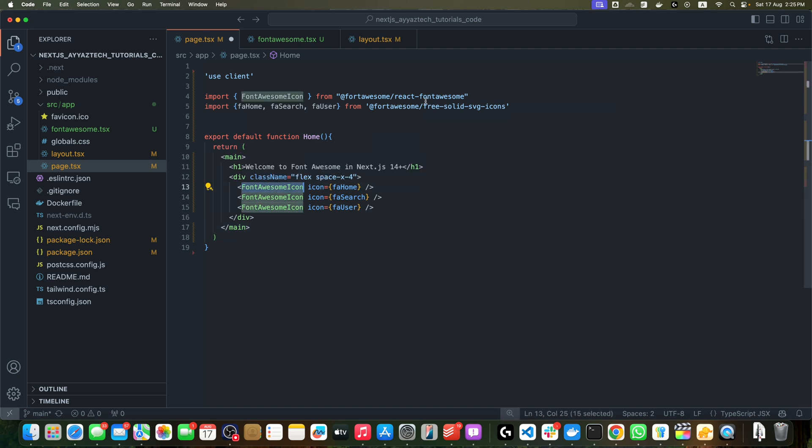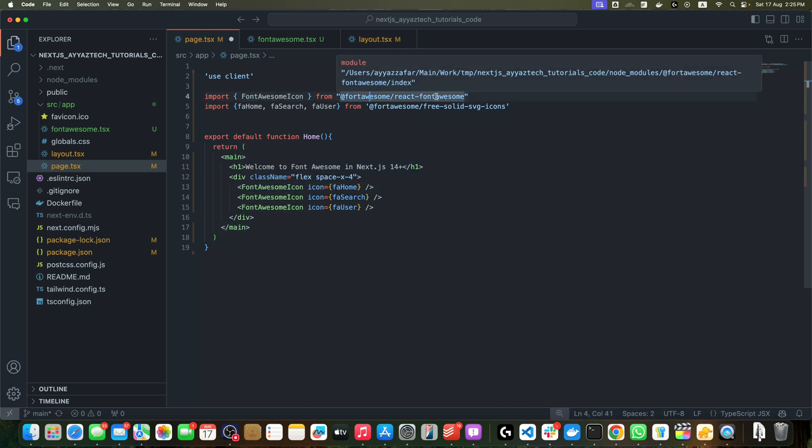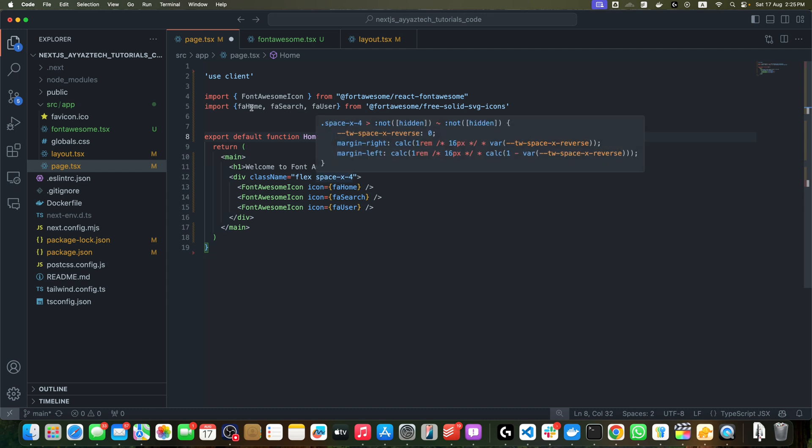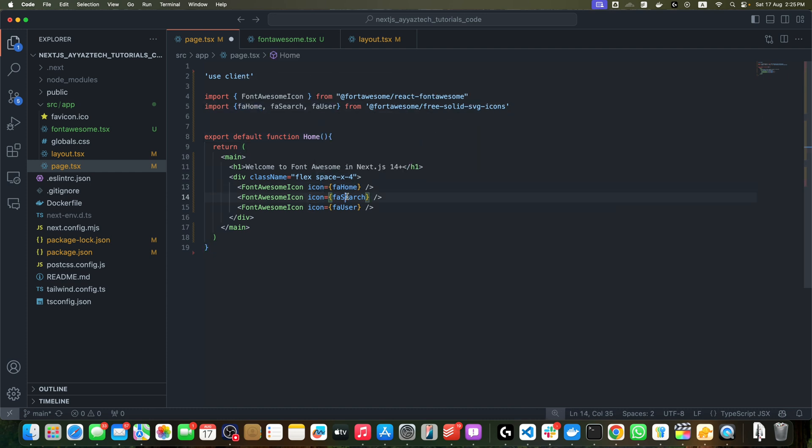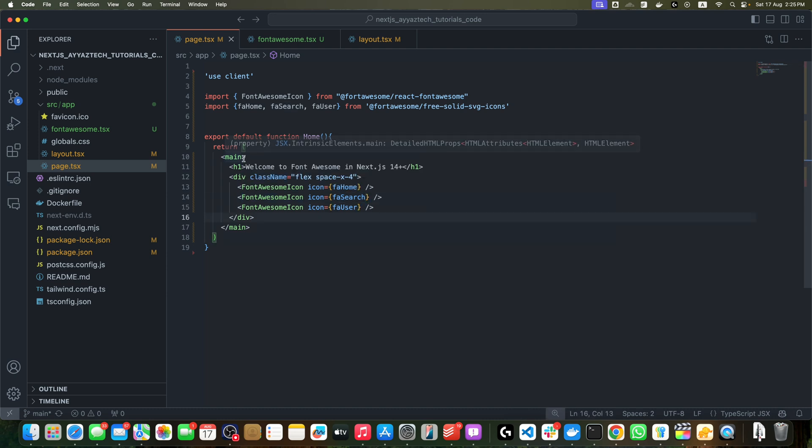First of all, you will use the component FontAwesomeIcon from @fortawesome/react-fontawesome, and then you will pass the variables of the icons in the icon property for every FontAwesomeIcon component. Save it.